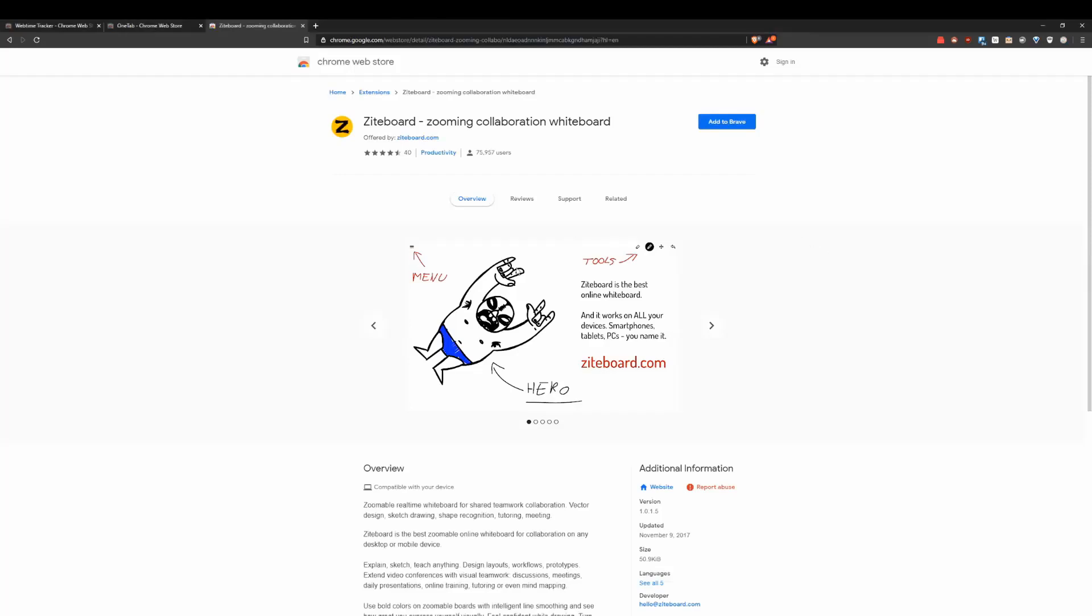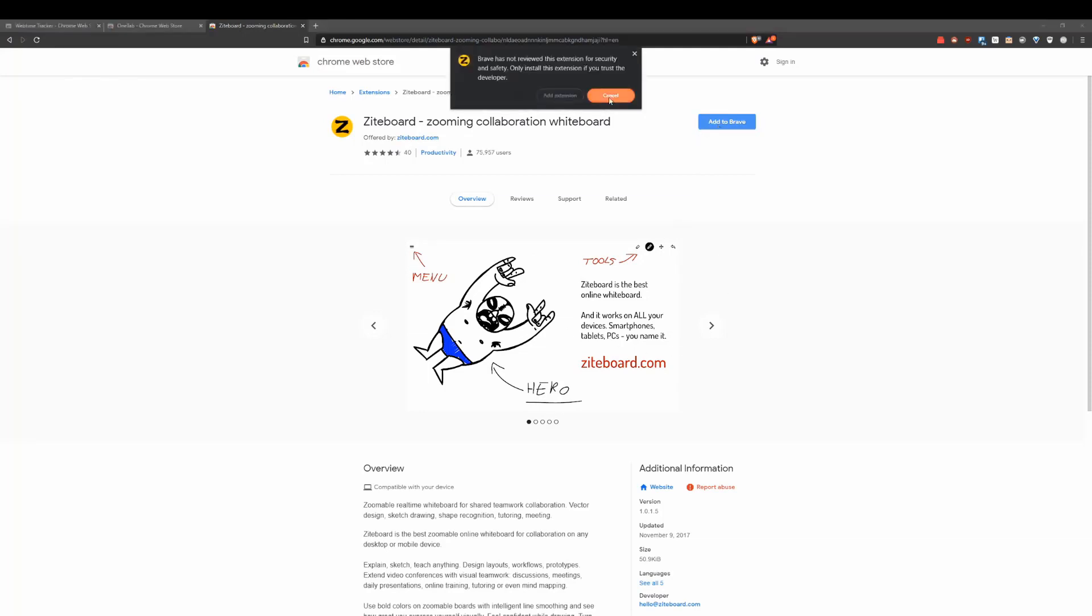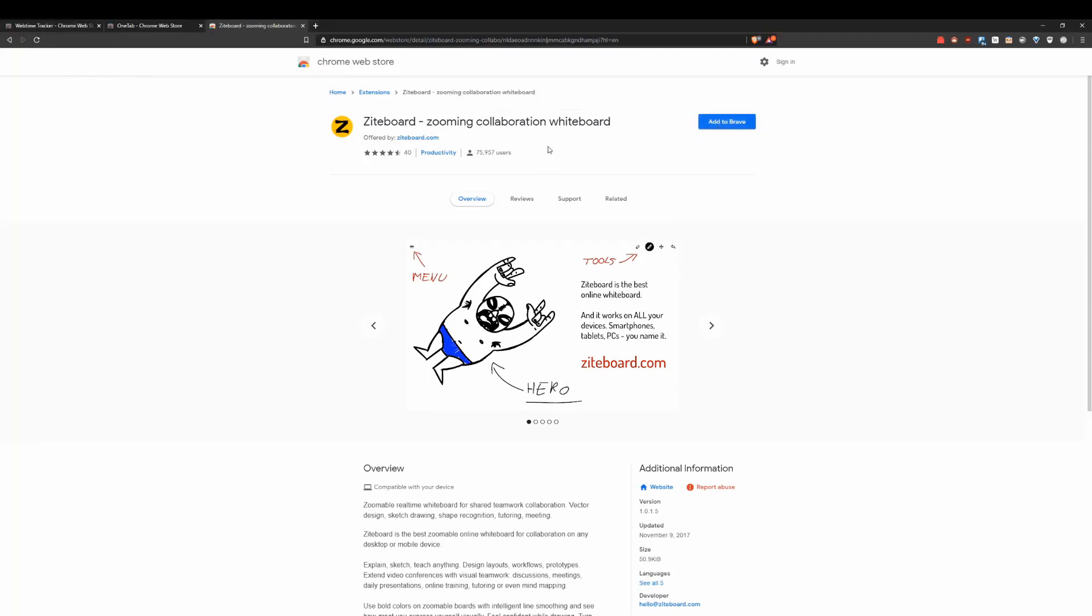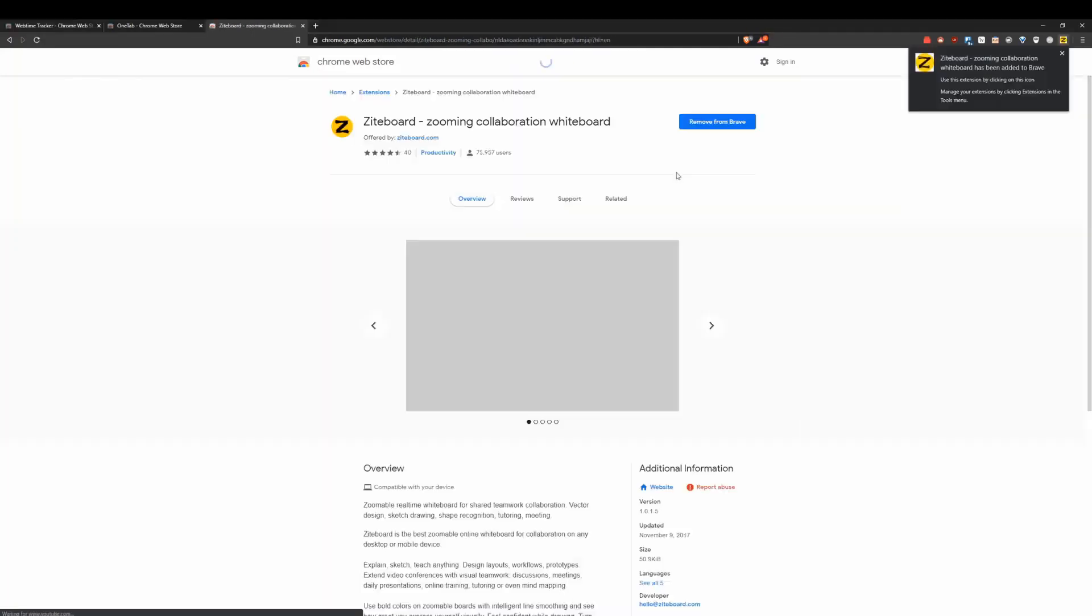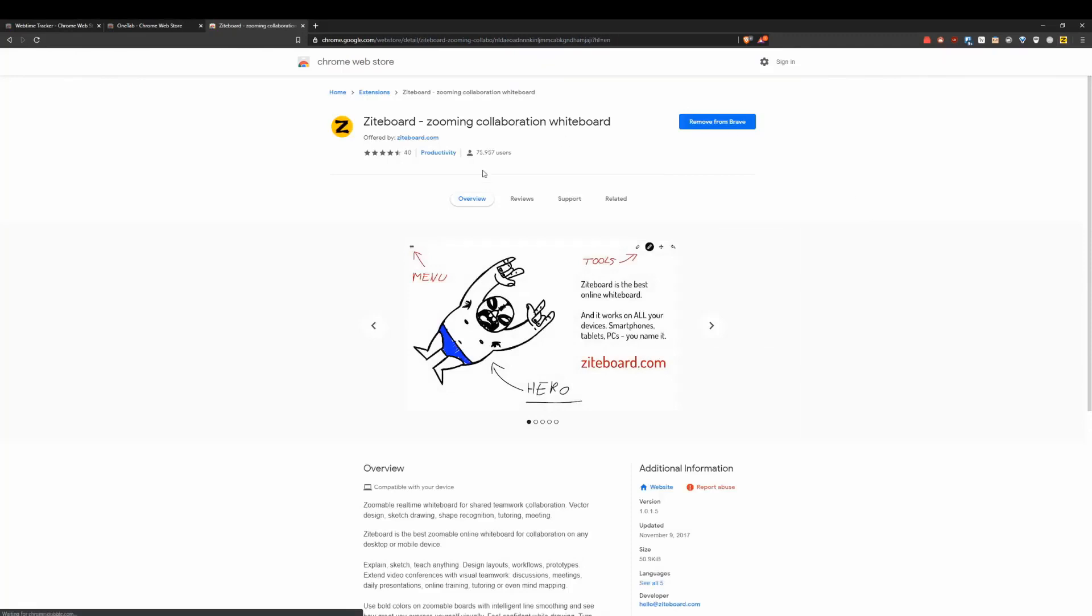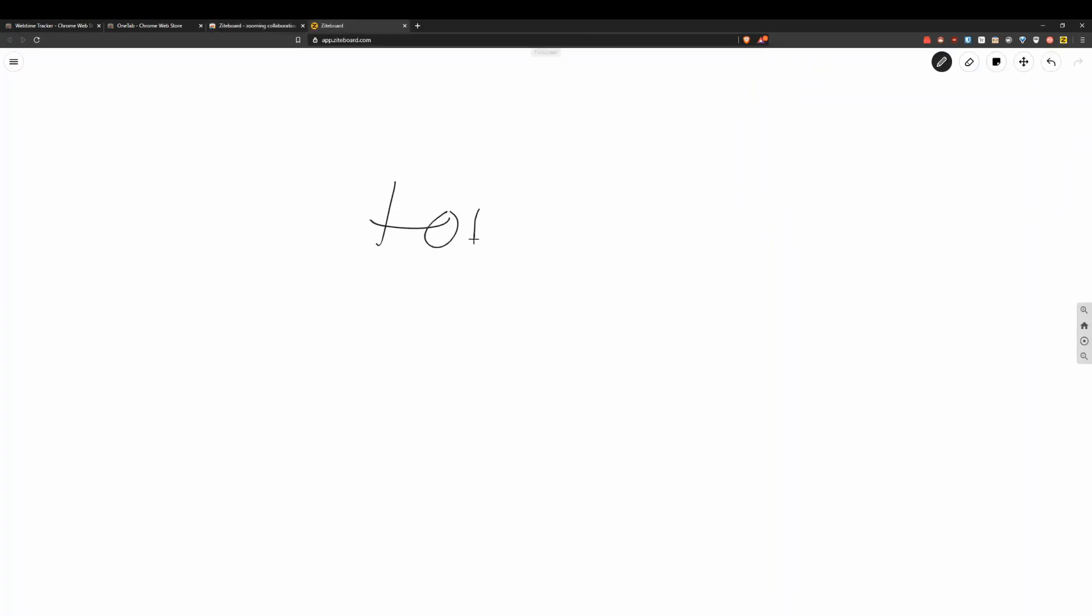Now Ziport is a pretty cool collaborative productivity tool. Basically what you're going to do is add it to your browser and then it's going to load up this website. So this website does require you to create an account, but it's free to use most of its features, and it's actually a pretty cool application.